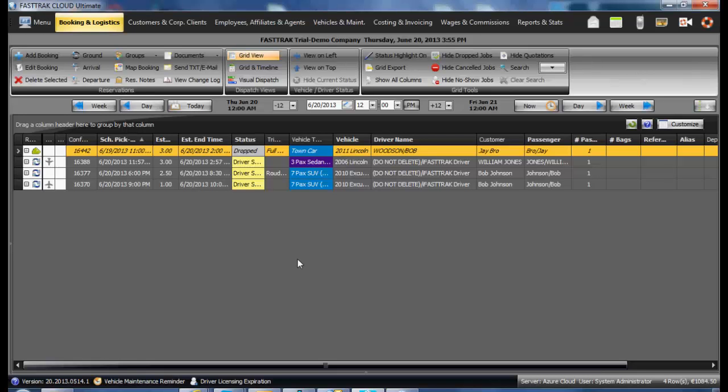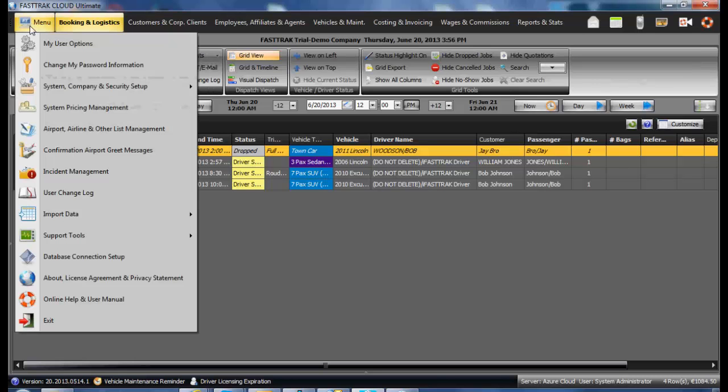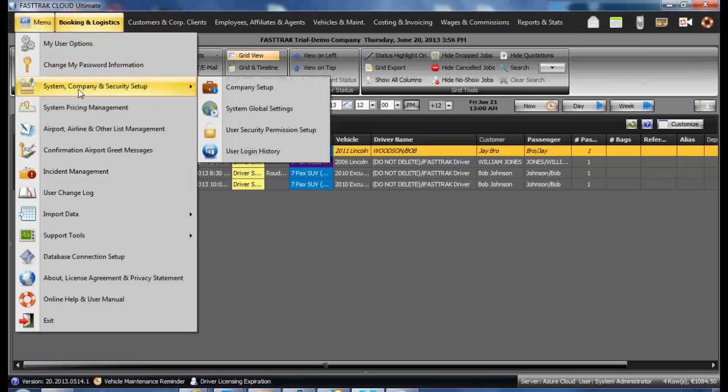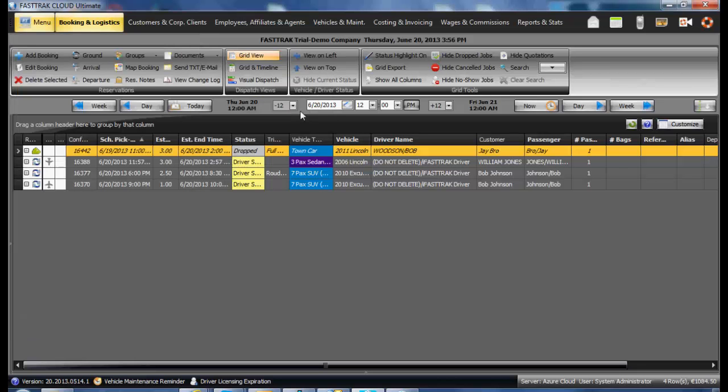Another section of FastTrack Cloud Ultimate that should be set up and reviewed thoroughly prior to usage is located under the FT menu, System Company and Security Setup, and the System Global Settings.